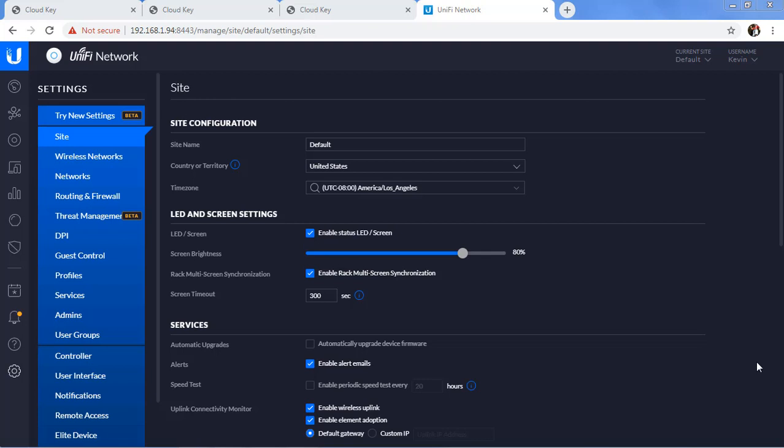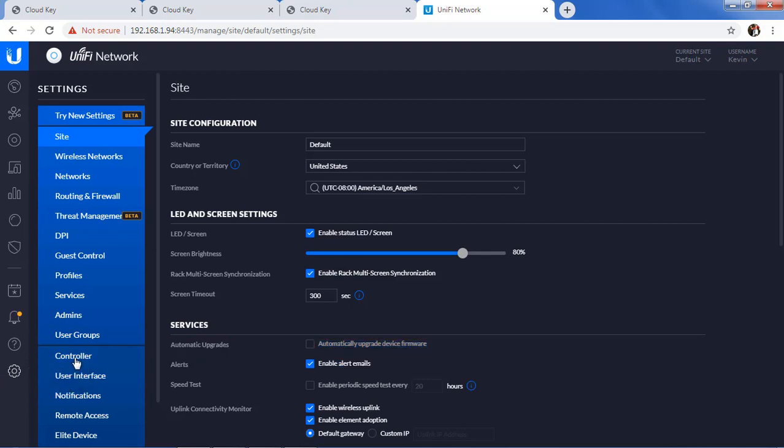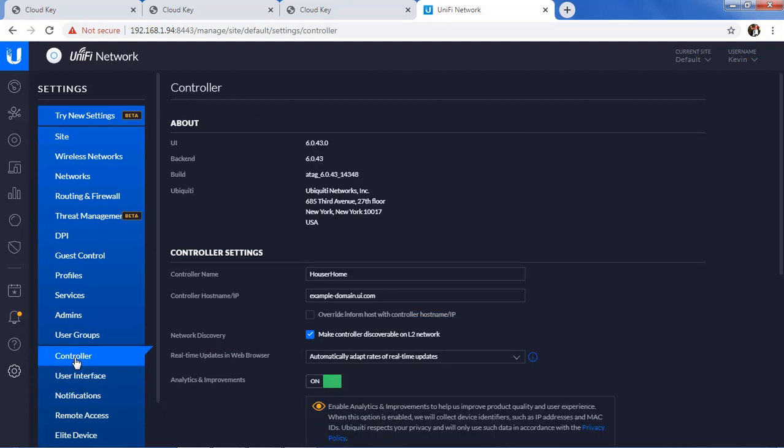One of the first things I want to address right off the bat is: am I really having a problem? One of the things we can look at in Ubiquity is in the controller. I've opened up my controller — what version do I have here? It's 6.0.43, so this is a relatively new version of the controller.